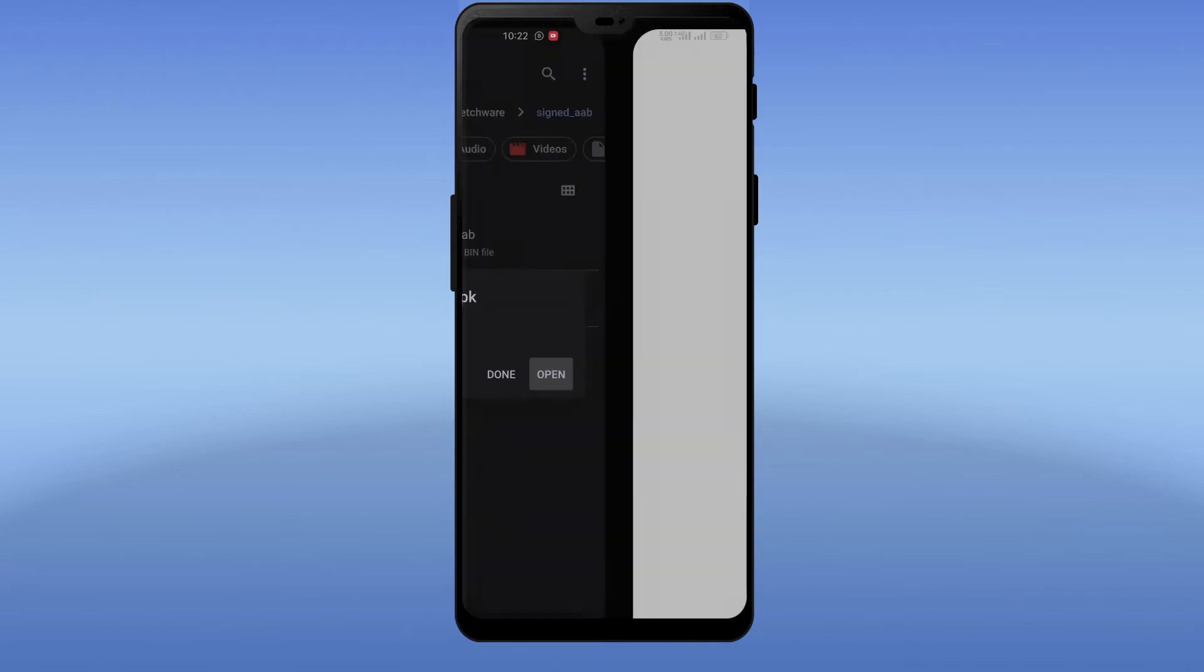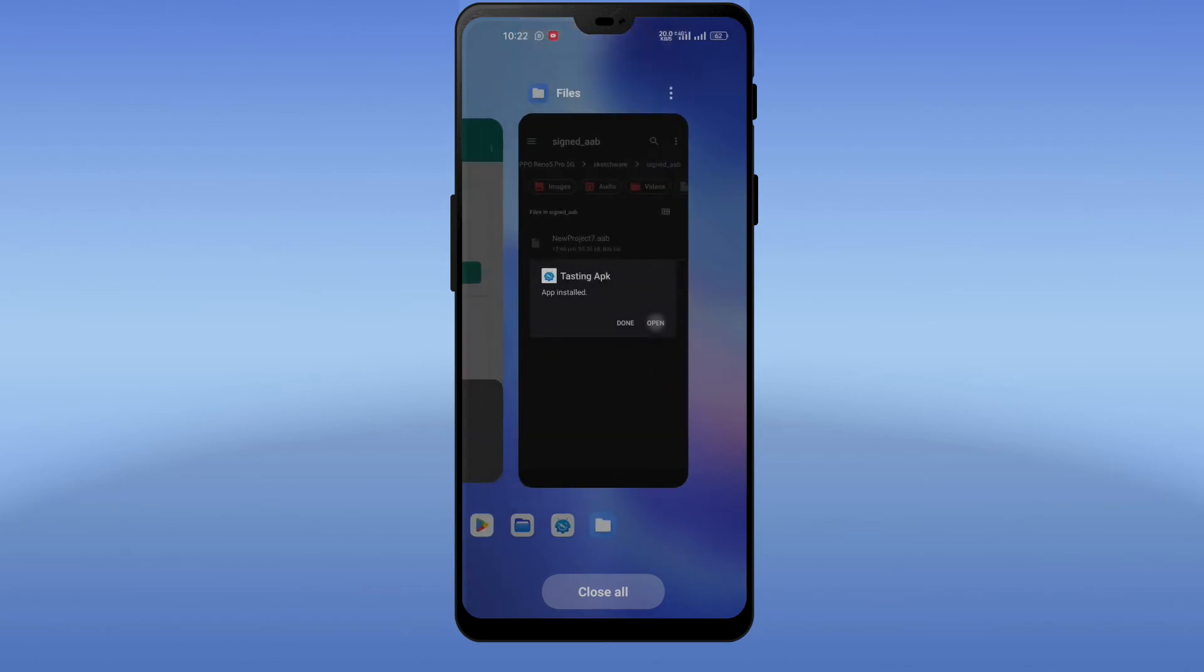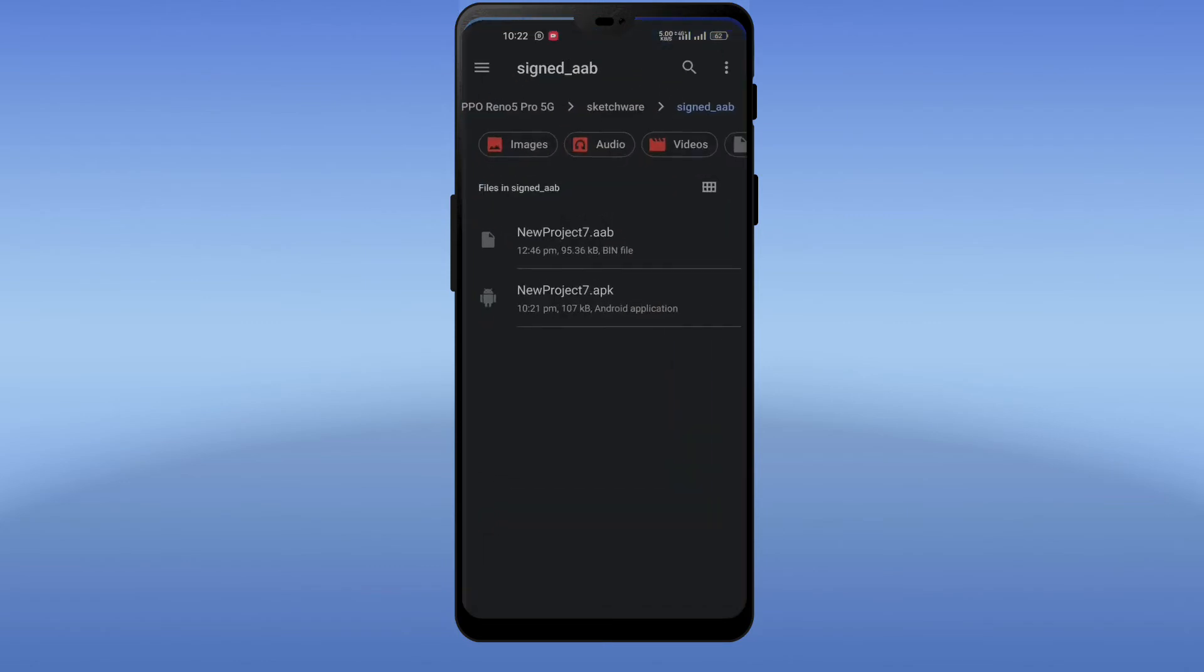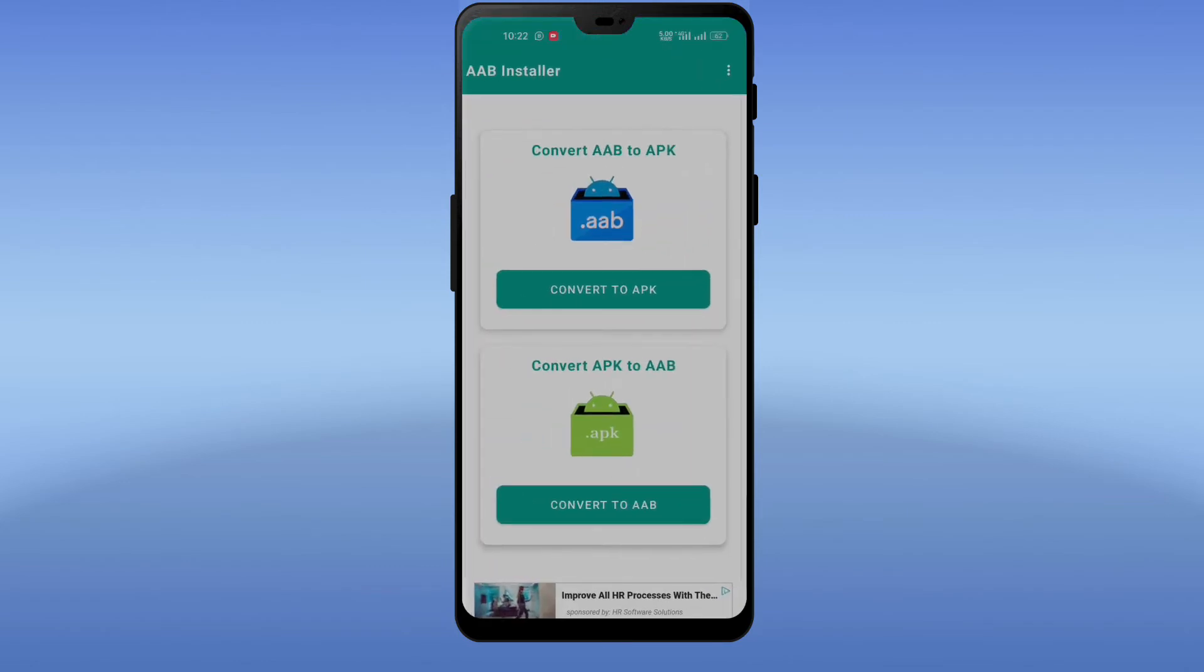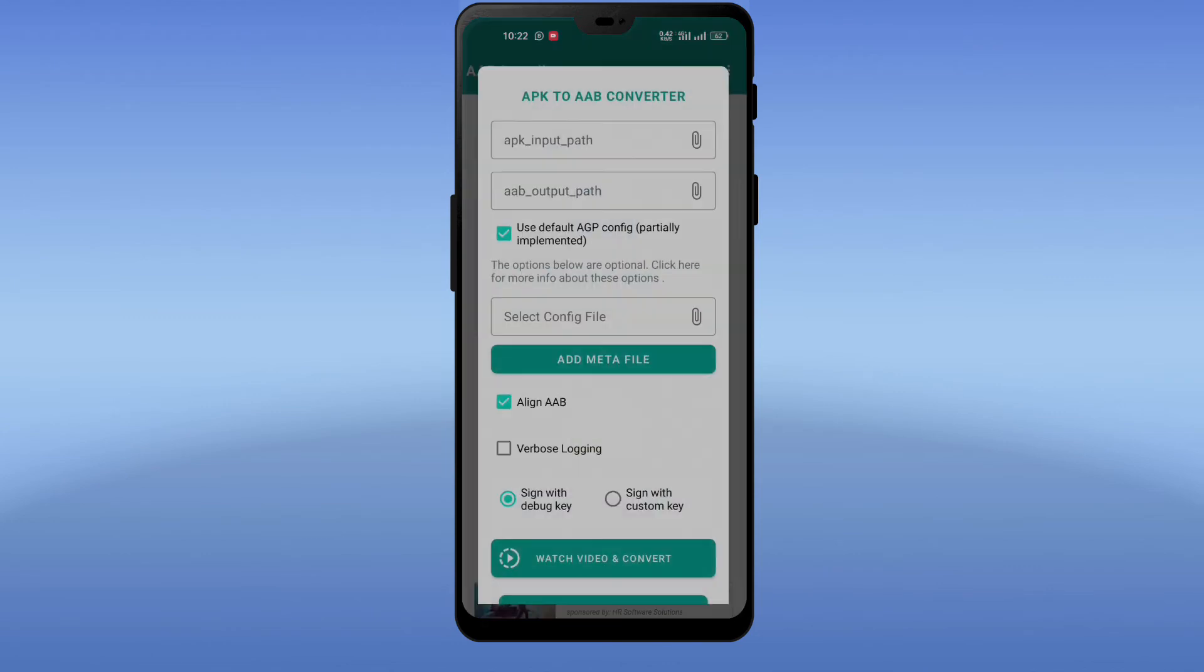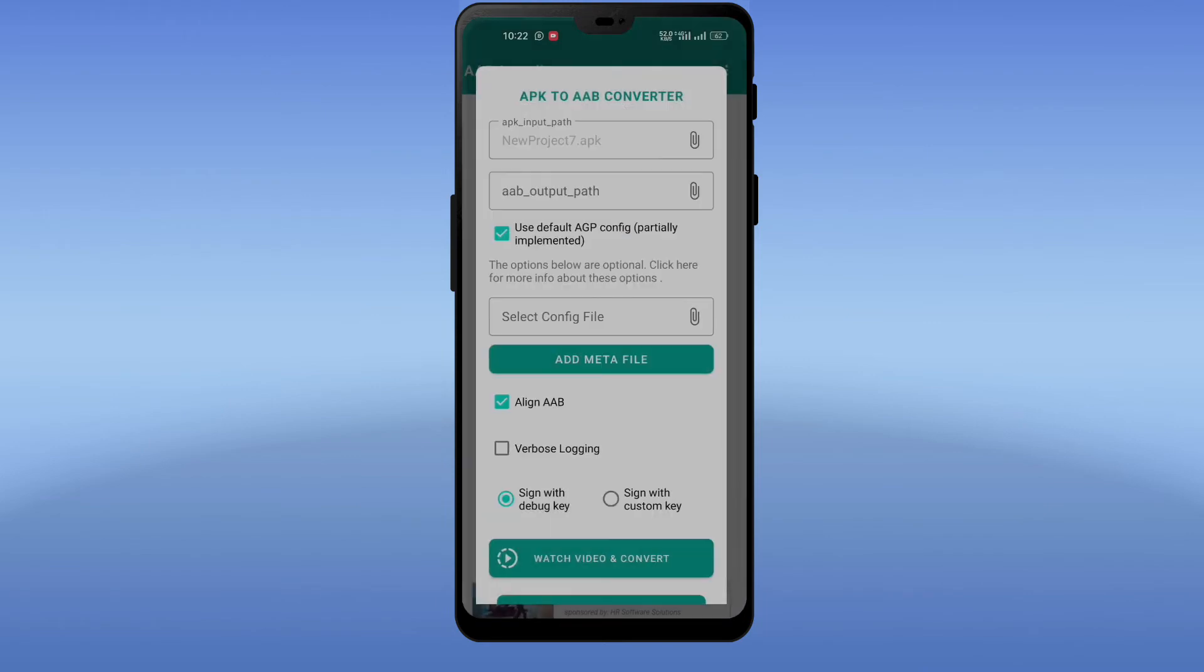Now I will show you how to convert the APK file to AAB file, and also show you how to convert with custom keystore.